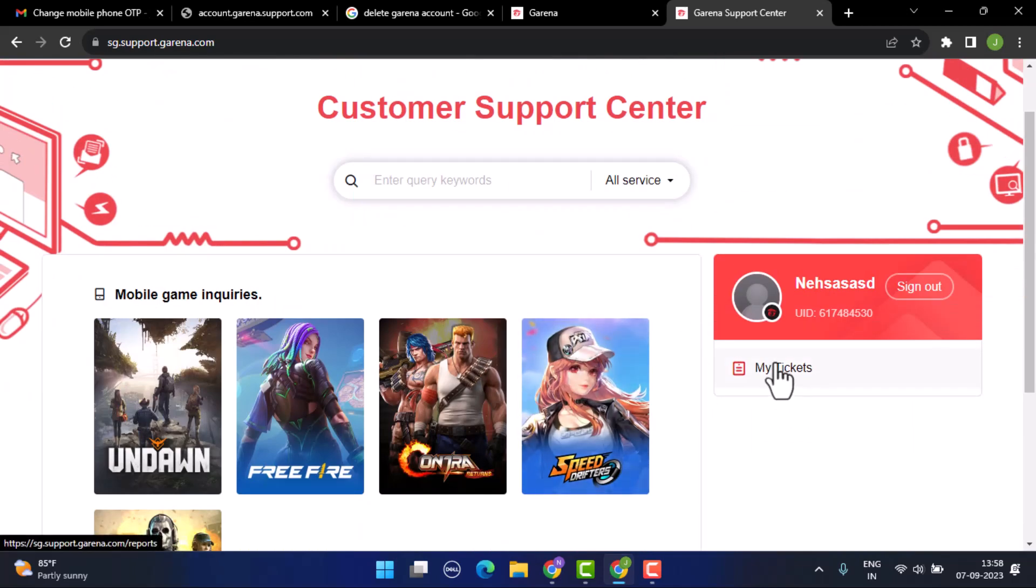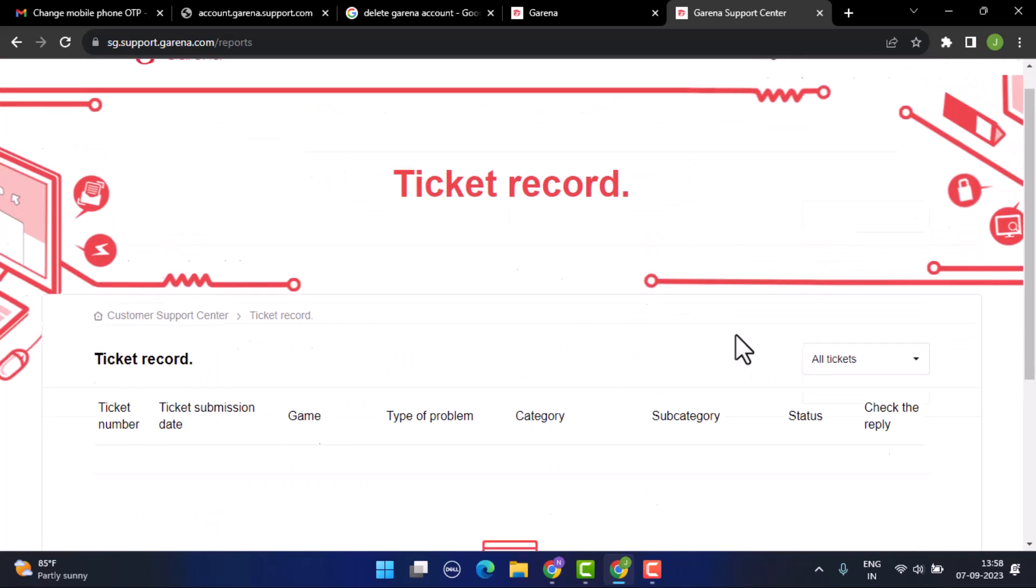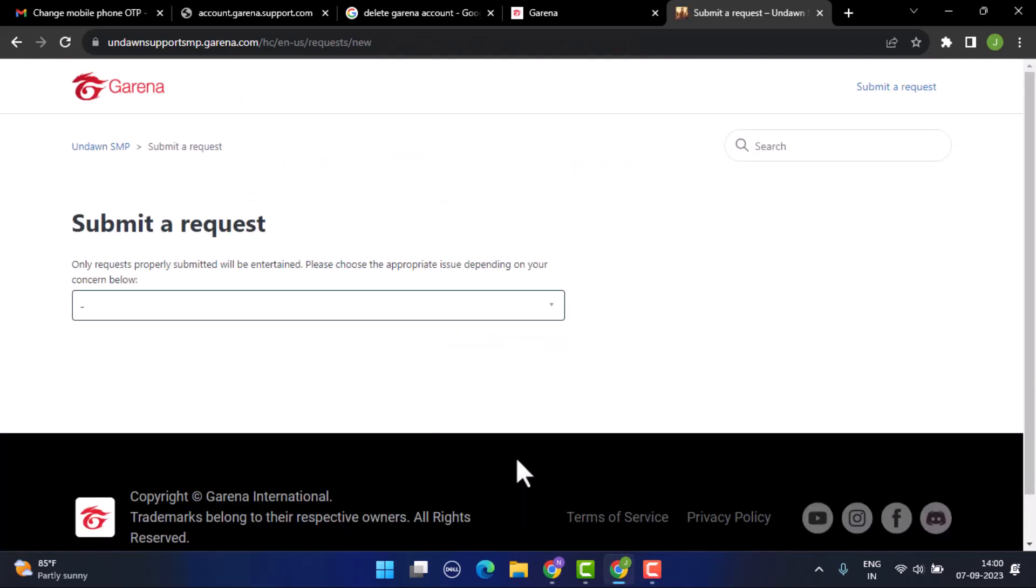You need to click on my ticket, as you can see right here. In order to submit the ticket, you need to go to submission date. After that, you'll be taken to this page. Click on submit a request, which is at the bottom.